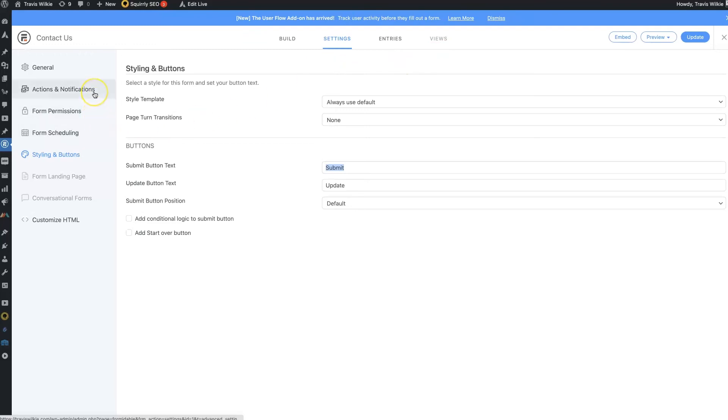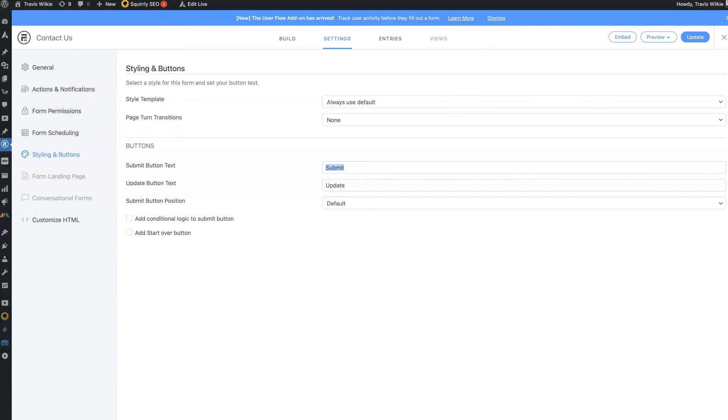Like send notifications, redirect to the thank you page, all that different stuff. Plus, it has this really crazy in-depth spam filtering, which is hugely beneficial.